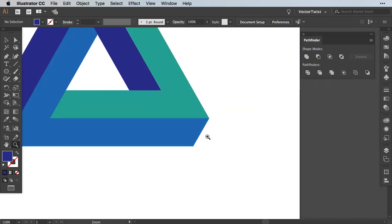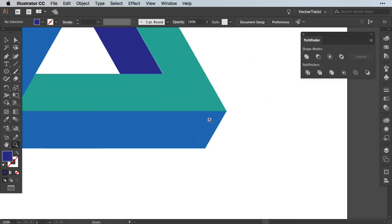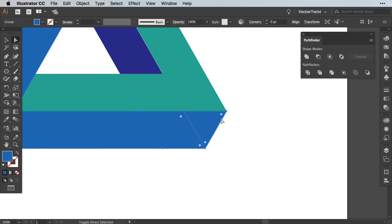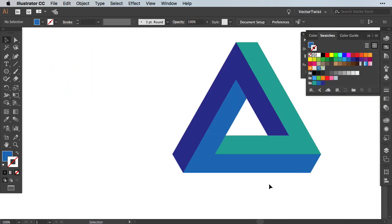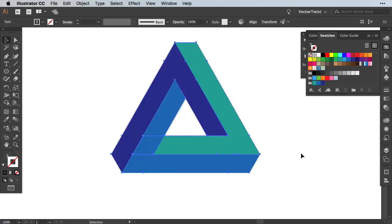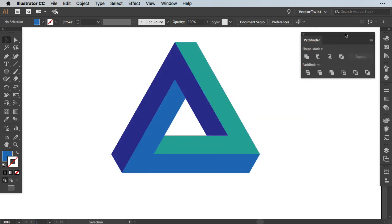In case we have some alignment issues as you can see here, we just have to move our shape into place a little bit better. Extend it with the direct selection tool and then reunite them. Now let me hide this shape here and move our Penrose Triangle here into the middle so we can see it better.